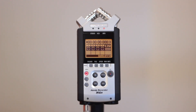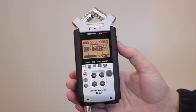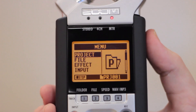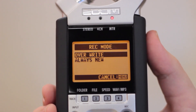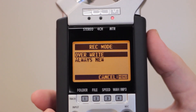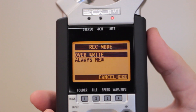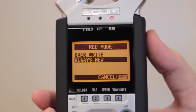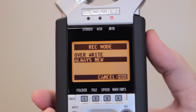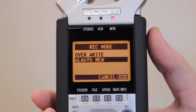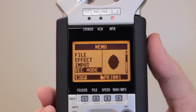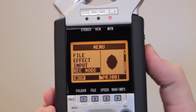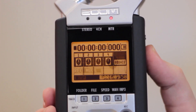The H4N has two record mode options. To select a mode, go to menu, then record mode. In overwrite mode, anytime an overdub is recorded, the previous one will be deleted. In always new mode, every recorded overdub will be saved as an individual file. For this example, we will be using the always new mode.